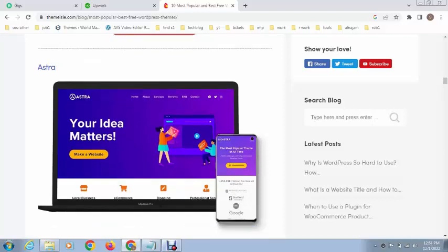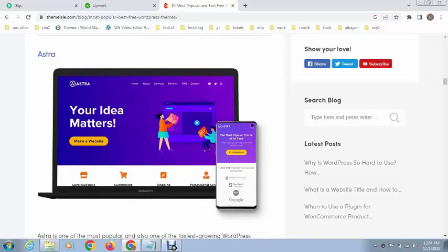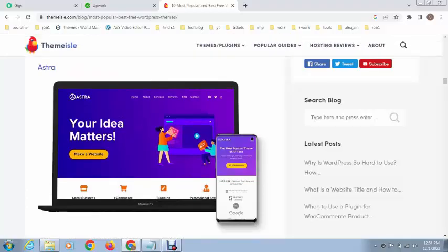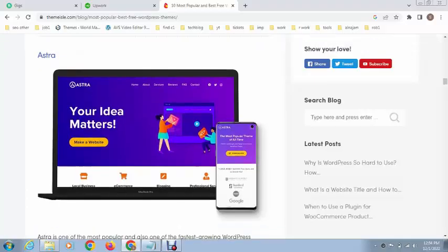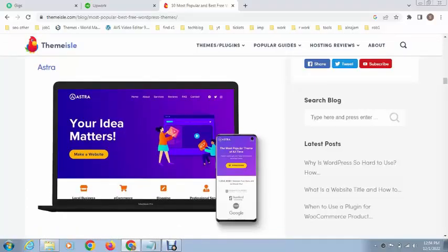It has hundreds of add-ons and pre-made layouts that allow you to create your entire website within a single click. This is a great theme and you can use it, especially if you're creating an eCommerce website.